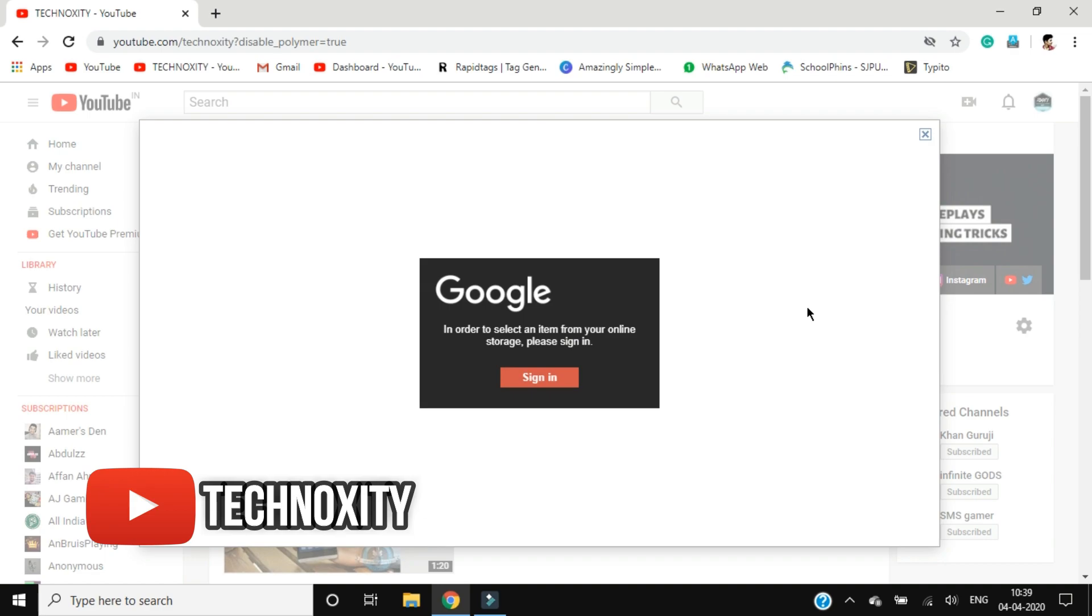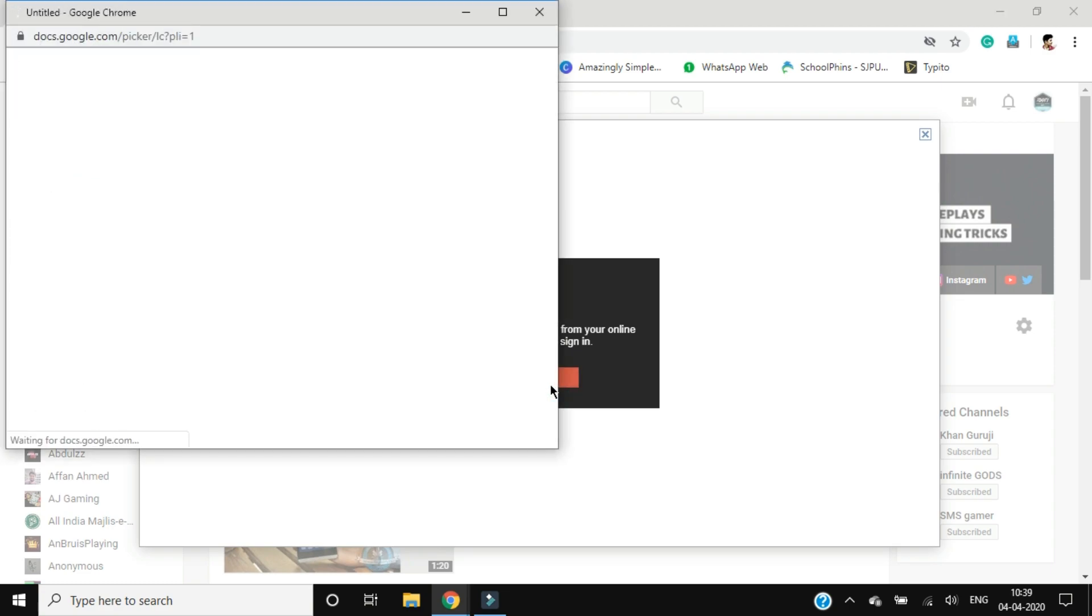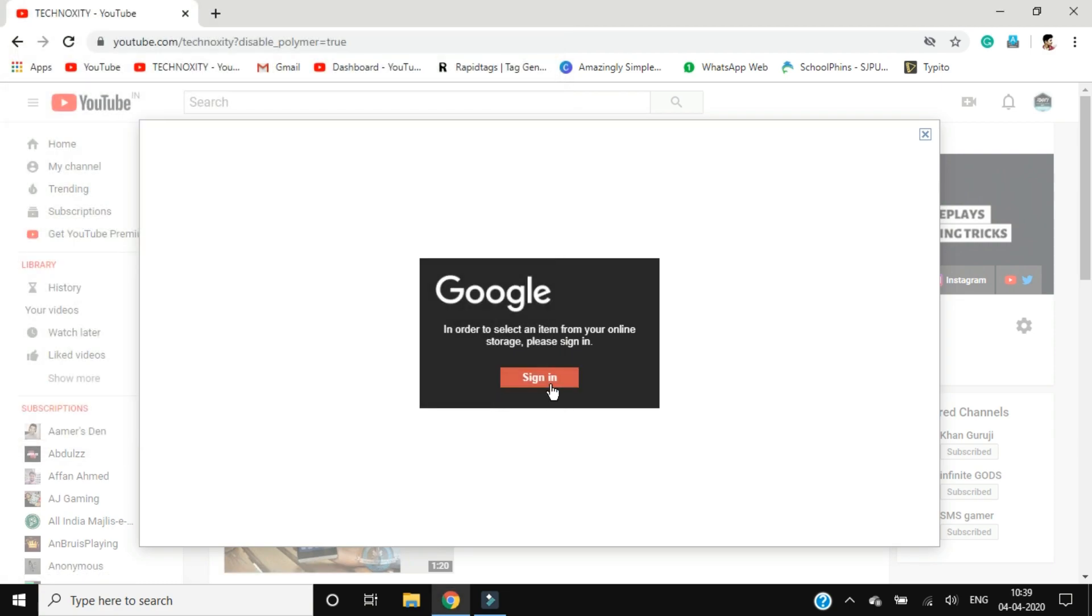In order to select an item from your online storage, please sign in. It's okay, but when I click on sign in there is another error that is not going to be fixed. So we need to fix this.